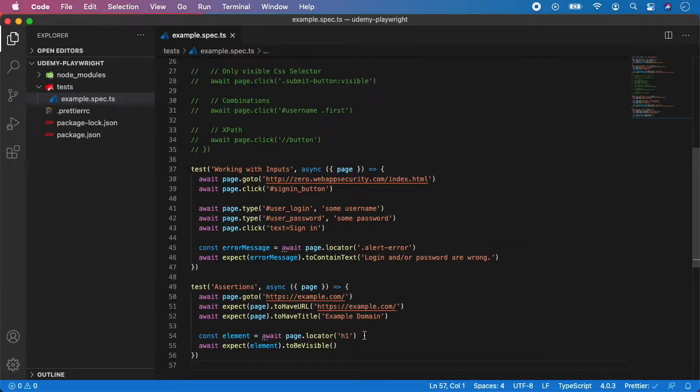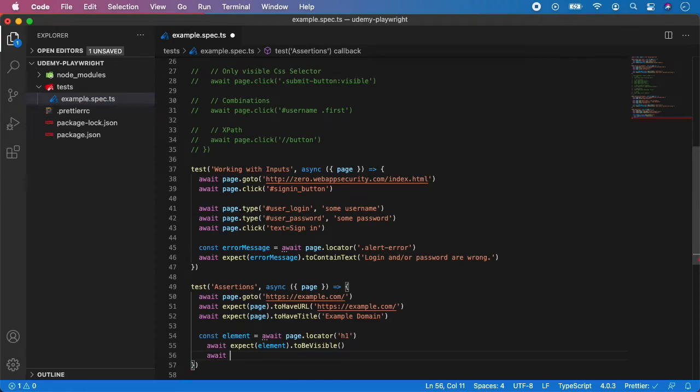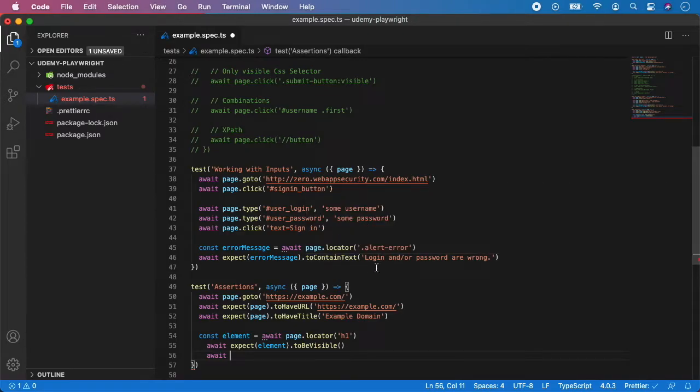Next we can specify the text. We have already been working with text, but we've been using to contain, which only asserts if the text contains somewhere in the text your message,